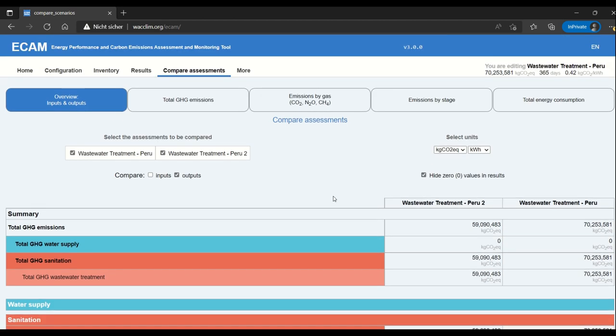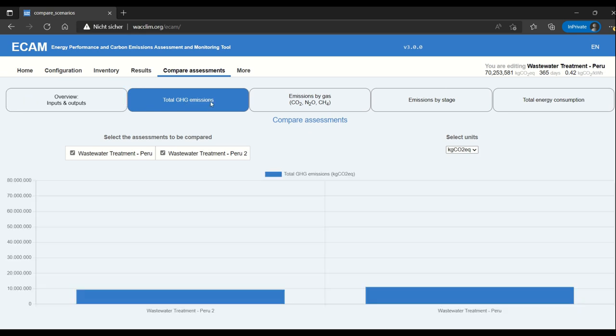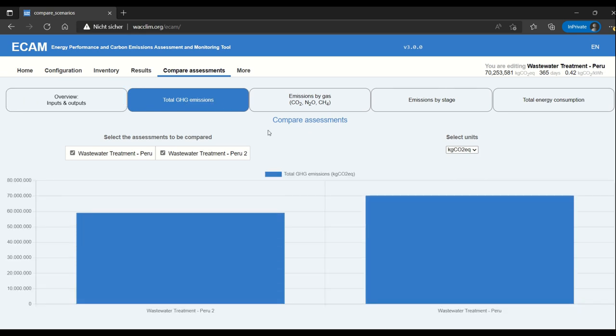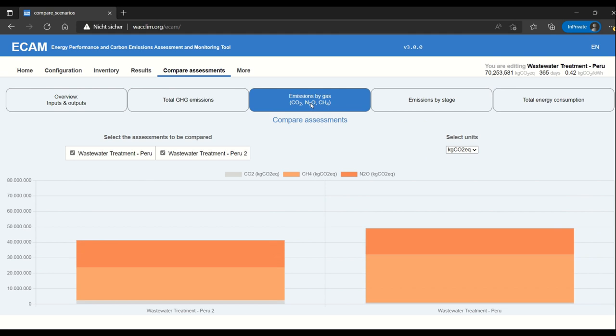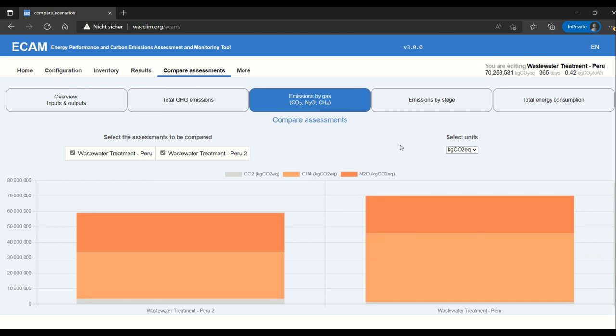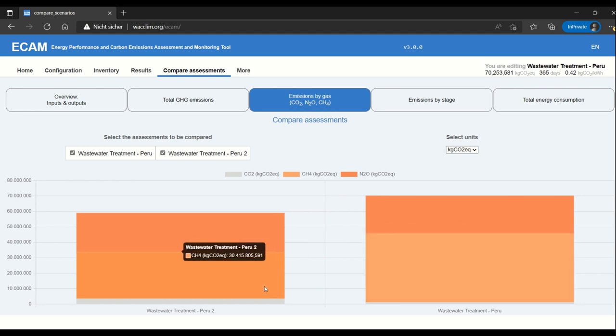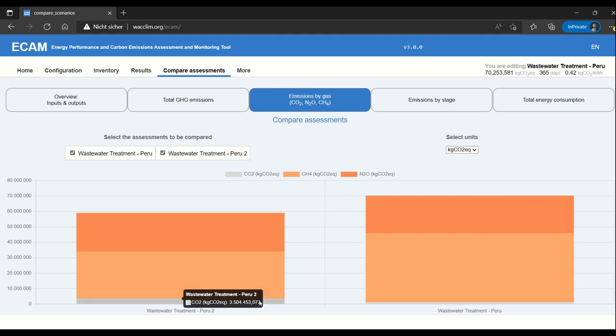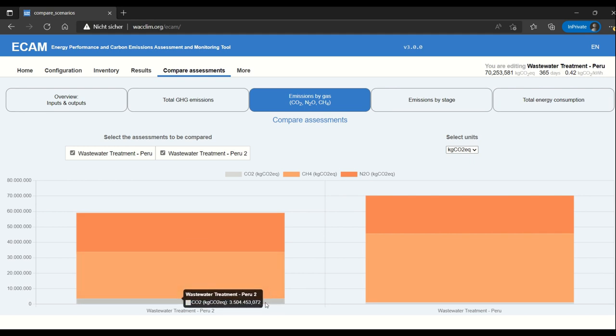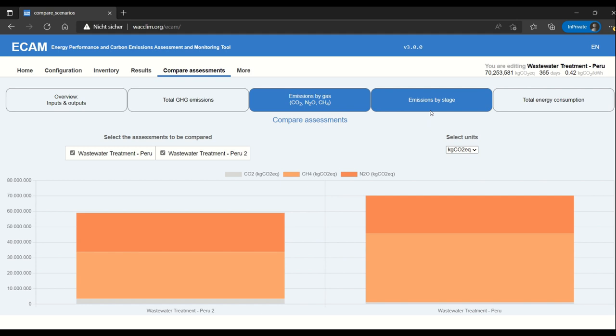The other options that compare assessments gives you are a few different charts. The total GHG emissions just gives you the total value. Emissions by gas lets you see which gases have been increased or reduced. Here you can see that the main reduction between the two was in methane and that there was actually a bit more CO2 in the option with digestion and biogas use.